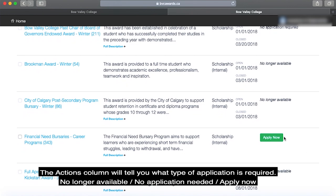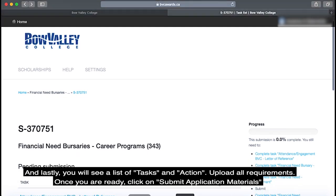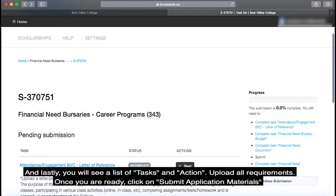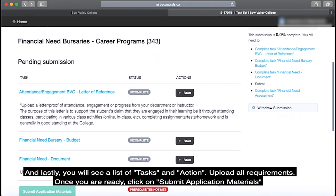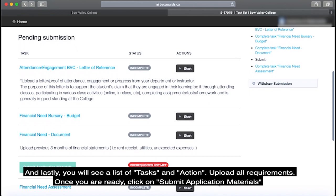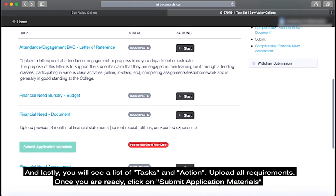The application status may show: no longer available, no application needed, or apply now. Lastly, you will see a list of tasks and actions — upload all the requirements, and once you are ready, click on Submit Application Materials. Thank you.